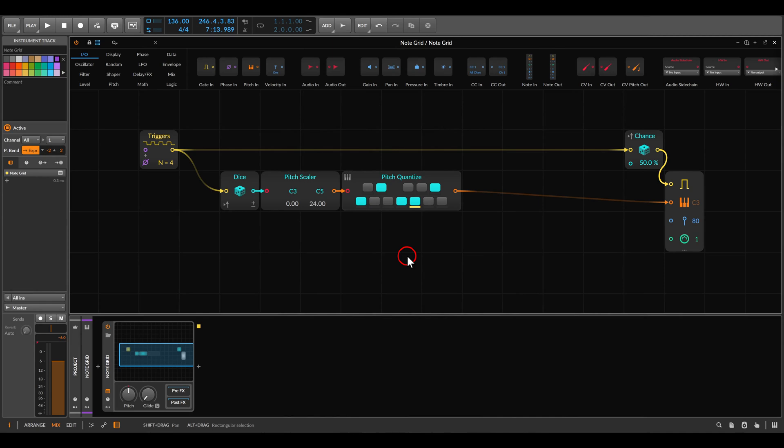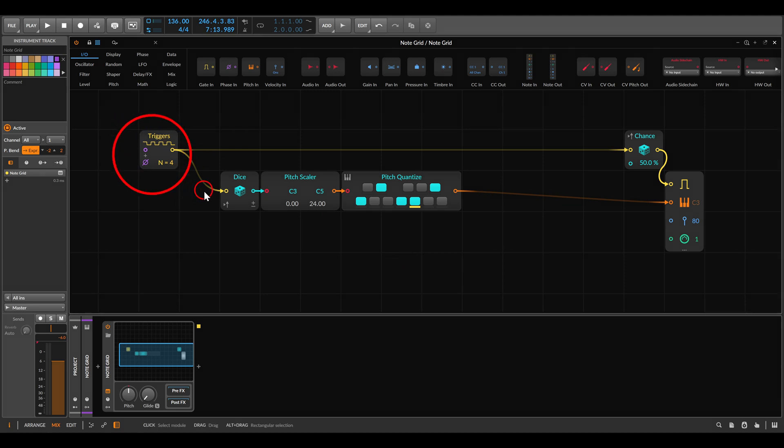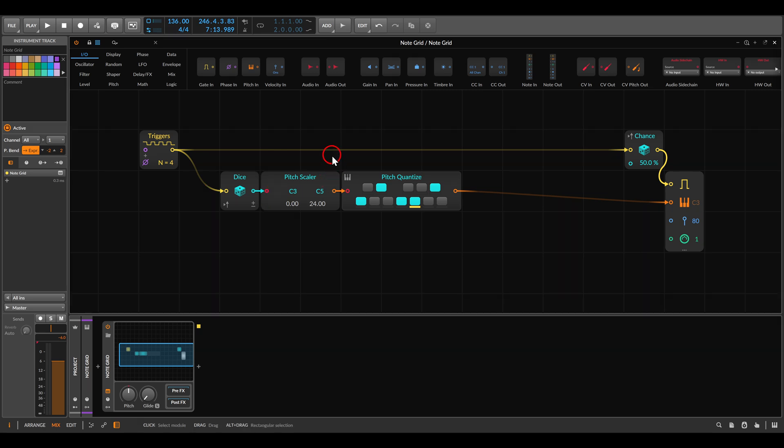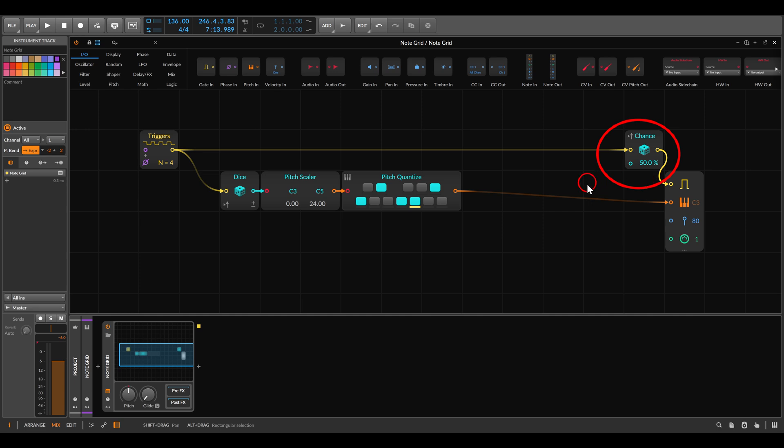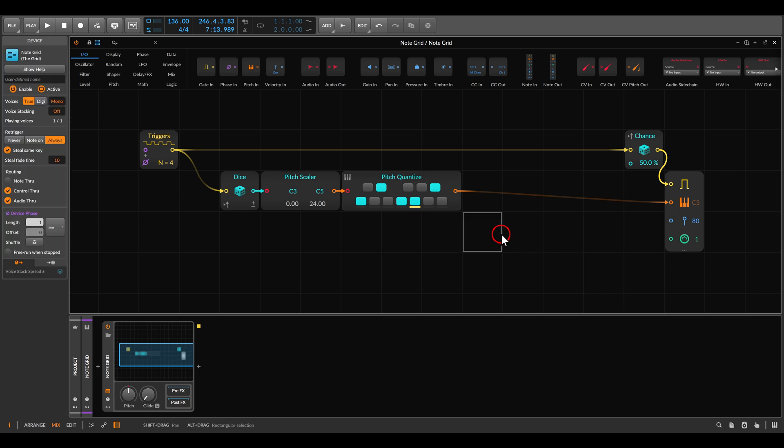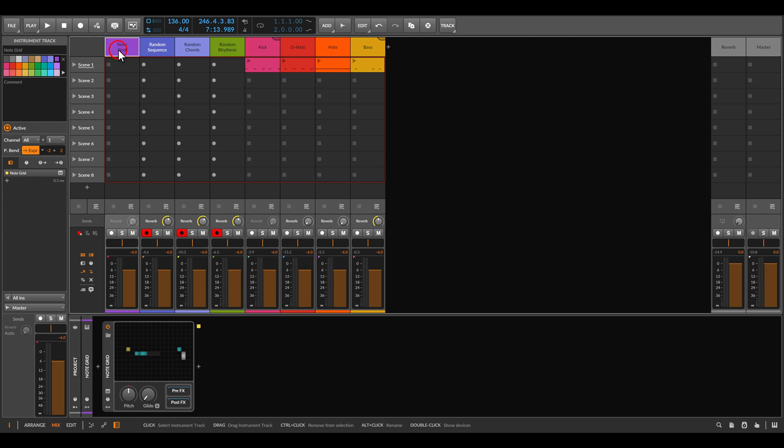Now here I have a simple setup I made in the node grid. It's basically a trigger source triggering the dice module which generates random values I then quantize to a scale. And I have also a chance module here that adds probability so the voice is not always playing. This will be my source of random notes. It's quite a simple setup as you can see.